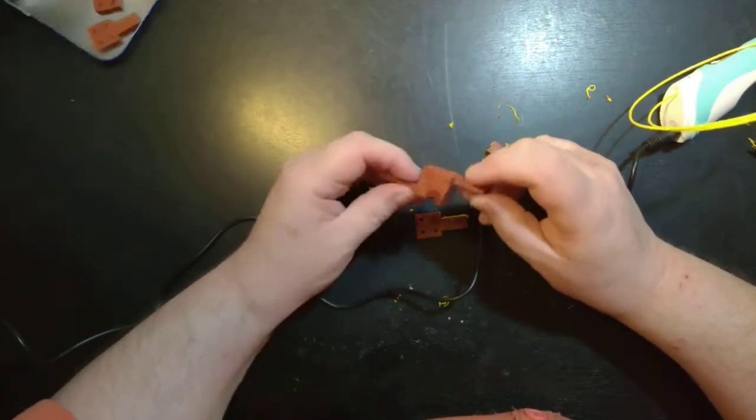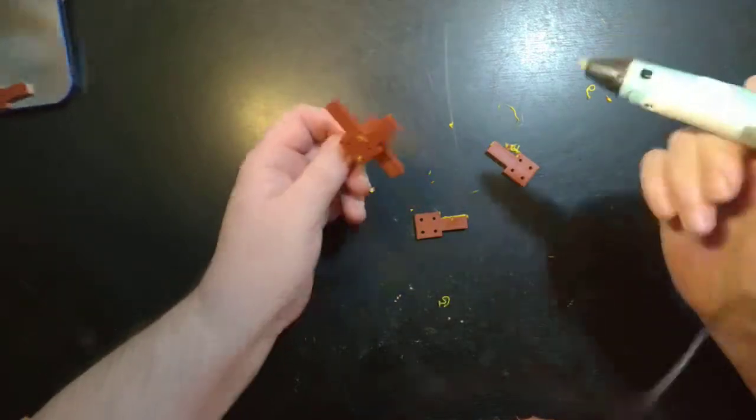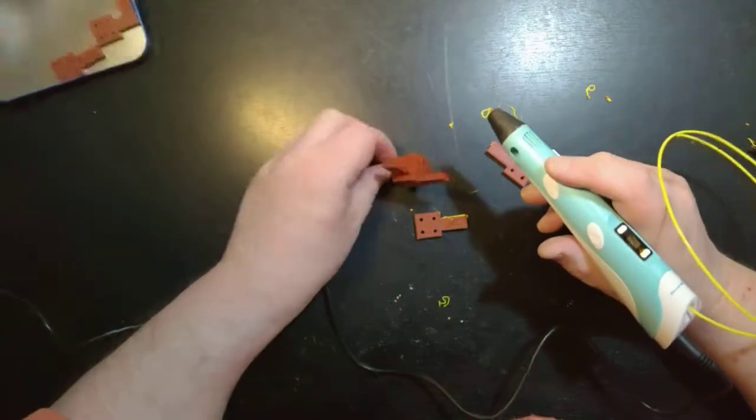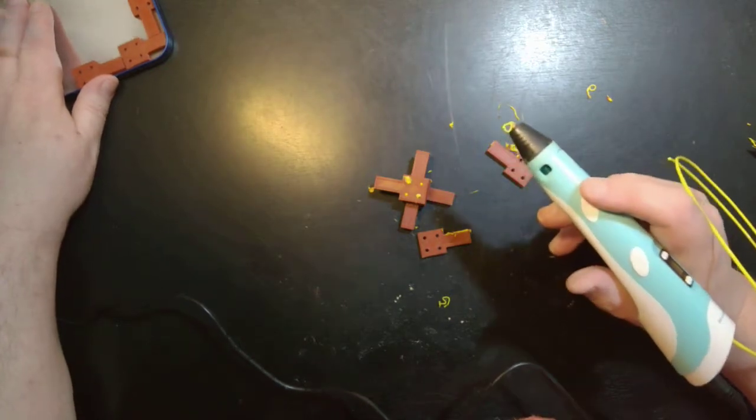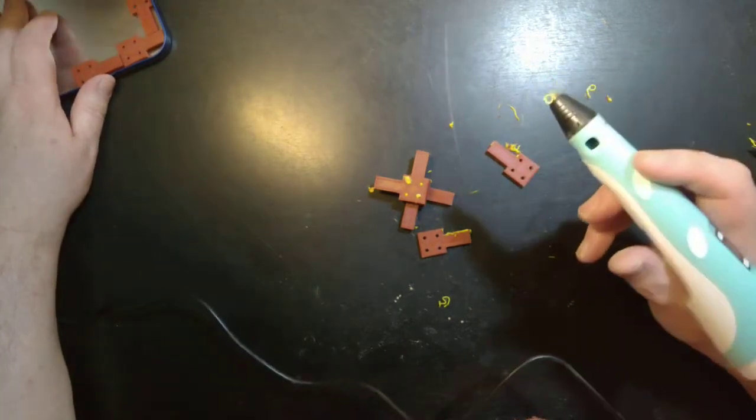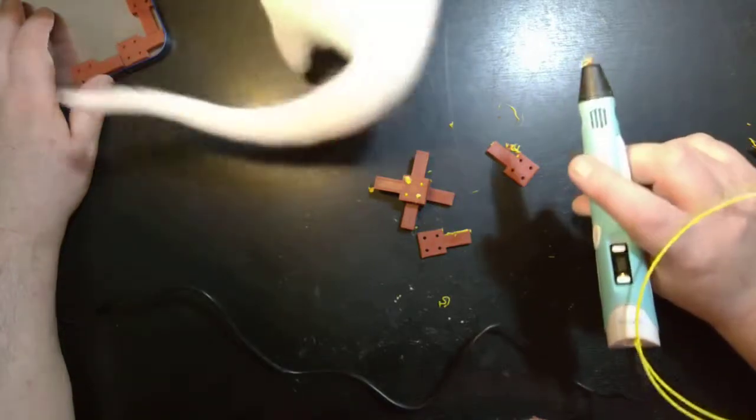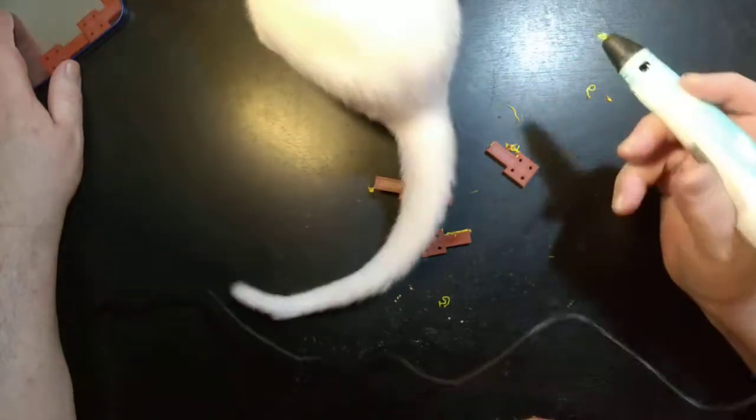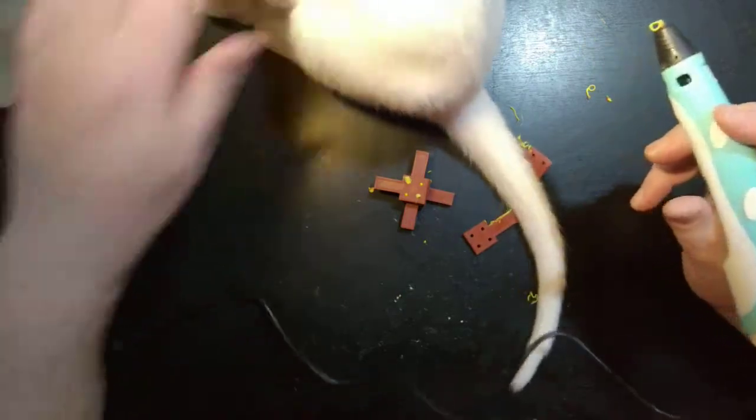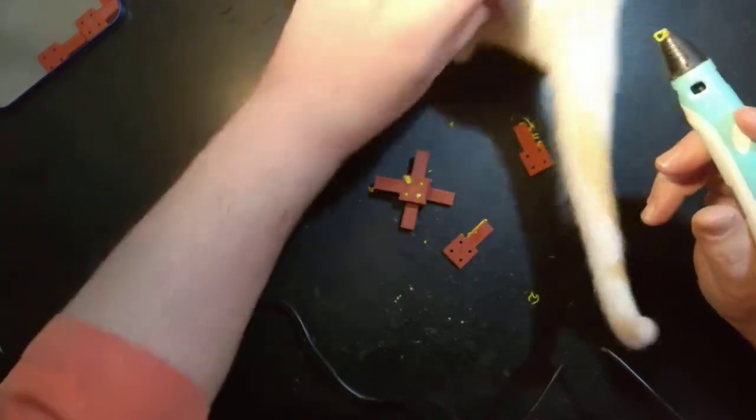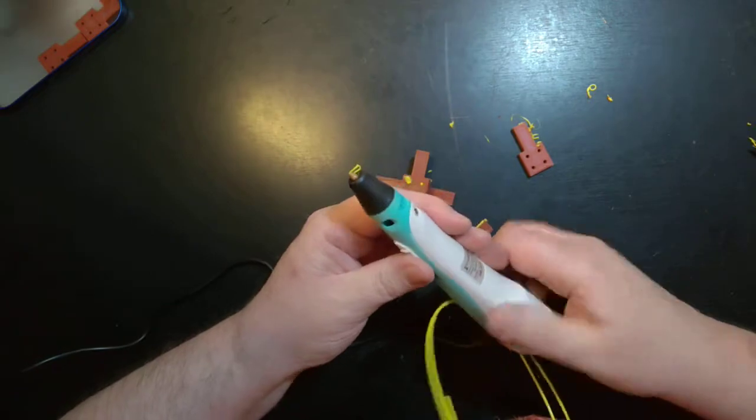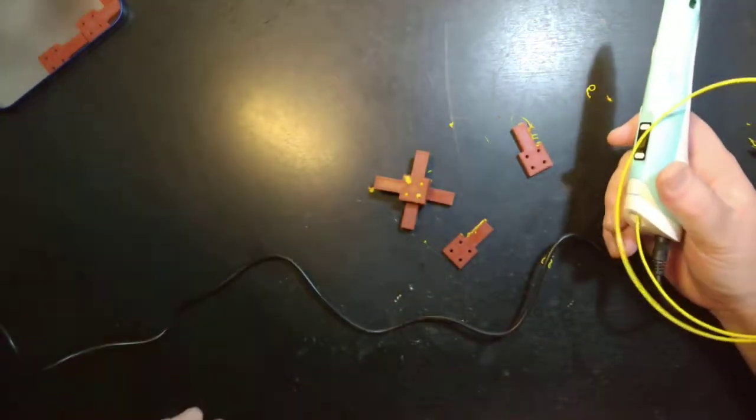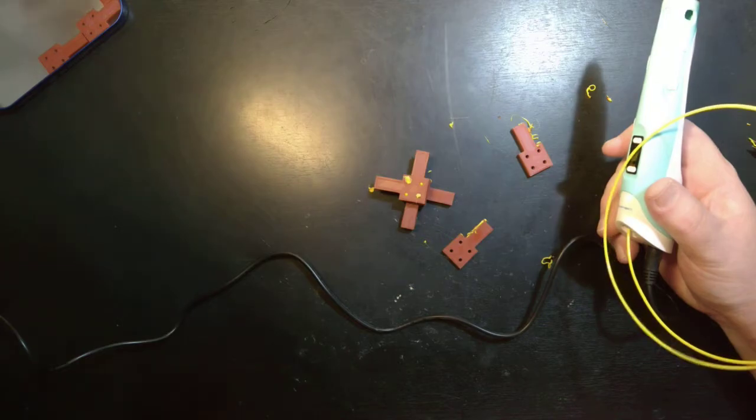So there you go. Another use for the 3D pen. I'm finding this thing really quite a nice tool, bearing in mind, you know, it only, it was less than $30 NZ including freight. So really pleased with it. So thank you for watching. Thank you Frosty for joining in. Bye for now.